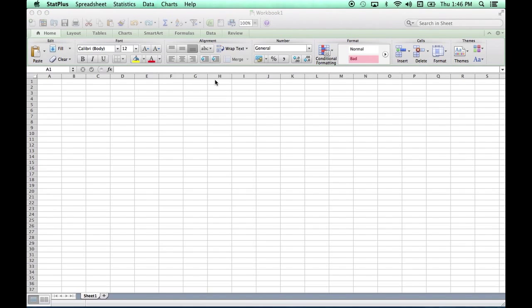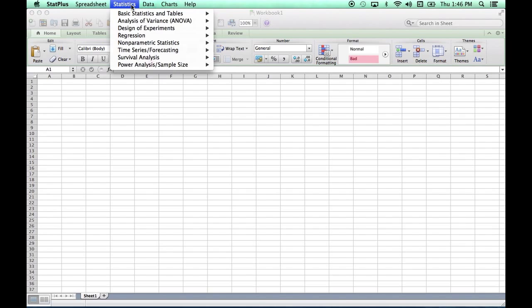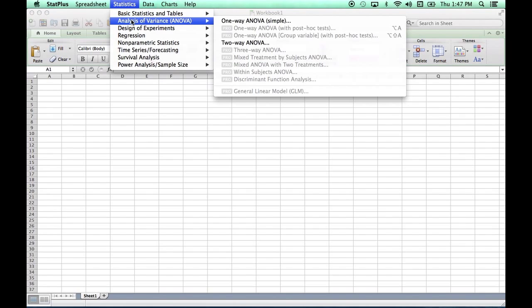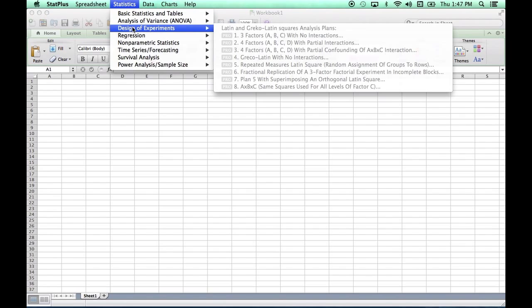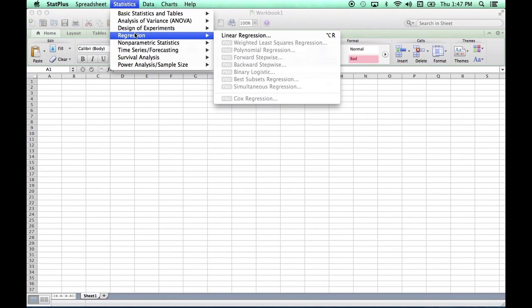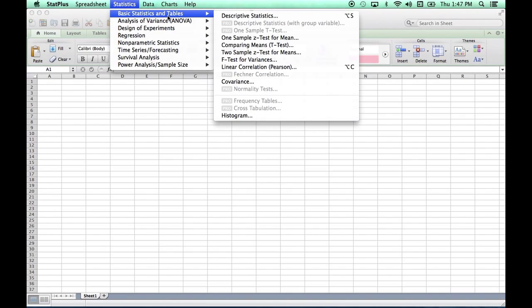There's StatPlus. Under Statistics, I see all the statistical analyses I can do—basically the same types as with the Windows version. You'll note some of them are only available when you buy the Pro version.